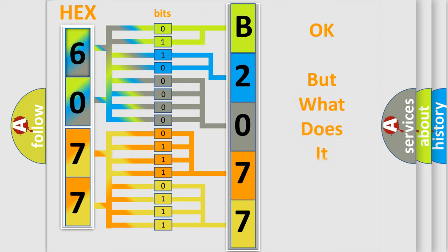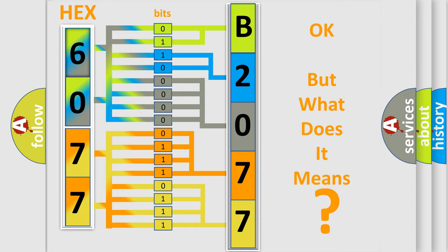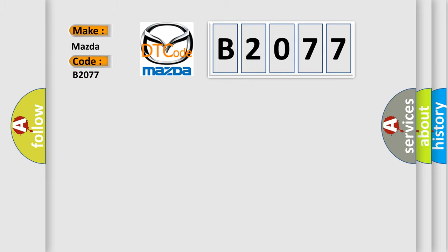We now know in what way the diagnostic tool translates the received information into a more comprehensible format. The number itself does not make sense to us if we cannot assign information about what it actually expresses. So, what does the diagnostic trouble code B2077 interpret specifically? Mazda car manufacturers.